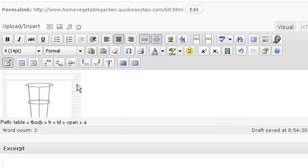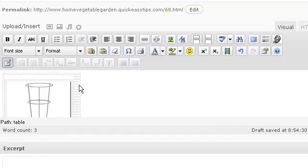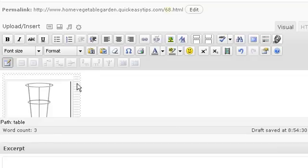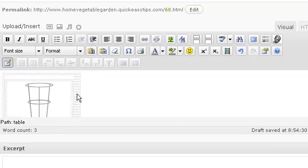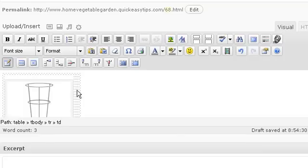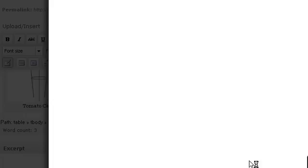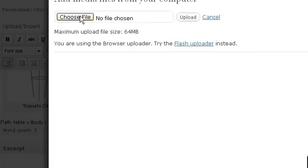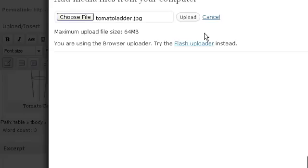Now, to do the next one, you just have to come over here and click around until you get yourself in the next cell. Now, it's kind of crazy, but there, there. Okay. So, now I'm going to add another image. Okay. Choose another file. Tomato Ladder. Open. Upload.